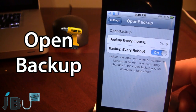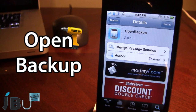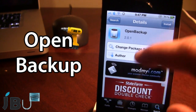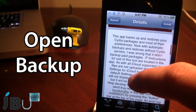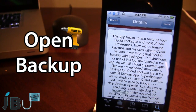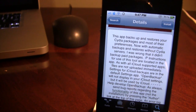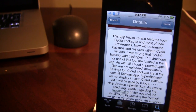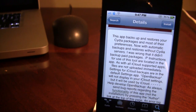This is Open Backup. You can pick this tweak up in Cydia via the mod my iRepo, and it is a free Cydia tweak. This app backs up and restores your Cydia packages and most of the preferences. So when you restore your device or have to upgrade to a new firmware and re-jailbreak, all of your existing Cydia tweaks will be on your device and you no longer have to go ahead and re-download each individual tweak.